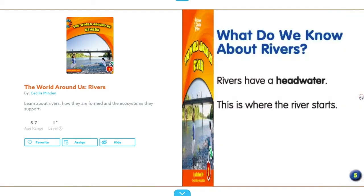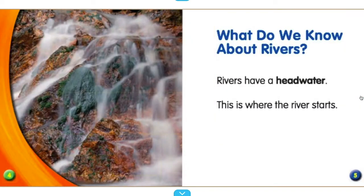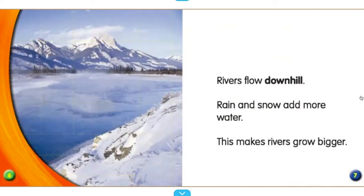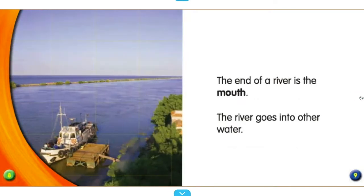What do we know about rivers? Rivers have a headwater — this is where the river starts. Rivers flow downhill. Rain and snow add more water, which makes rivers grow bigger. The end of a river is called the mouth, where the river goes into other water.